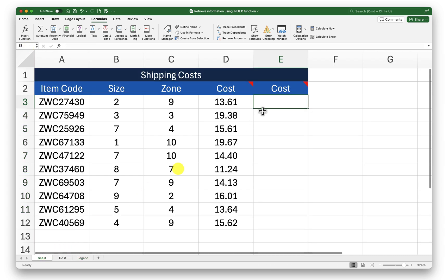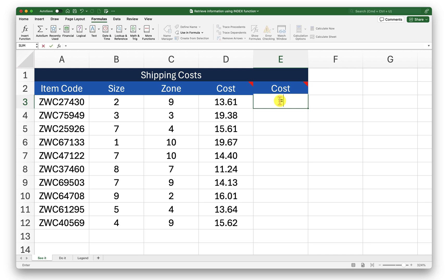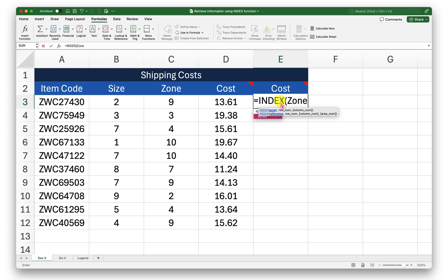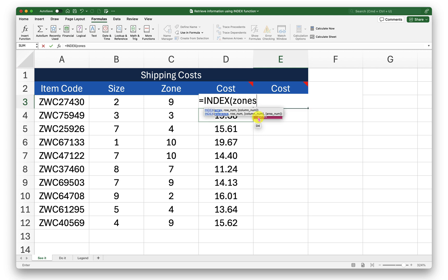I will go here into my seed sheet. Now that I have a name range set for that data set, I will start index function again and in the array I will now pass the information called zones. Here excel is giving me a hint that it is a name range. I will just select that.